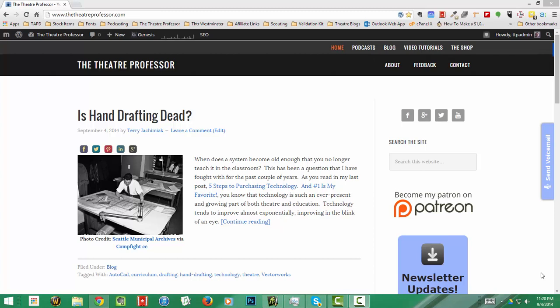Welcome back to the Theater Professor. My name is Terry Dana Chukimiak and I am the Theater Professor. We are continuing our Art Rage for iPad tutorial vidcasts, and this week we're going to get into the tools of the trade.